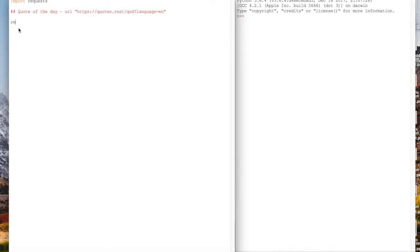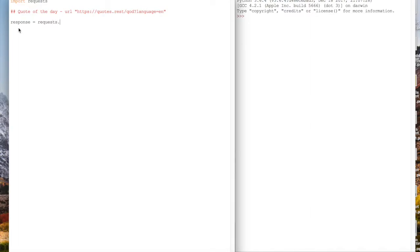The first thing you can see is we have our import requests statement up top. If you haven't already installed requests, you can type into your terminal pip3 install requests. If you want to learn more about requests, I will link the previous video I did about the request library below.